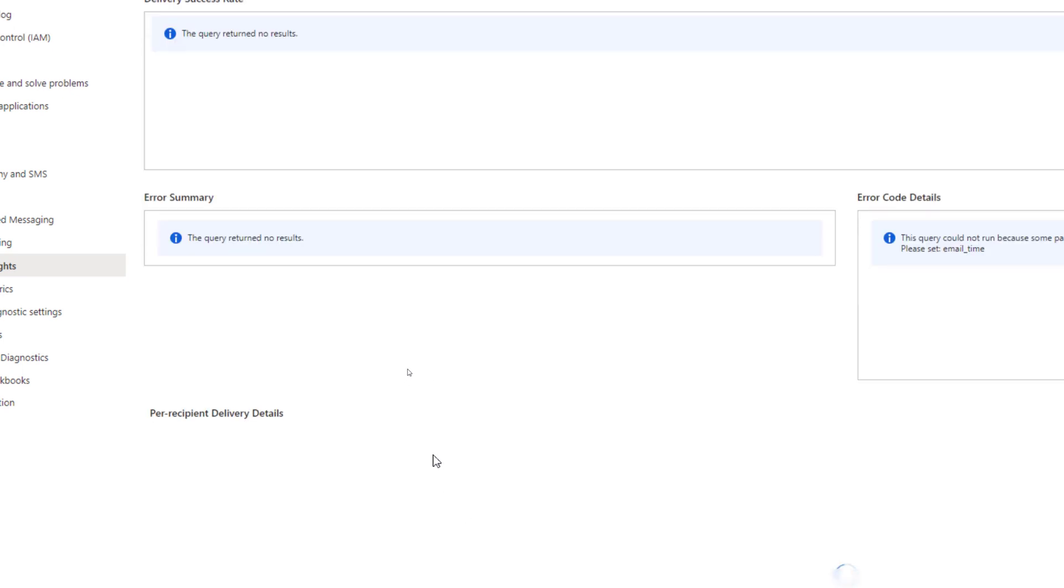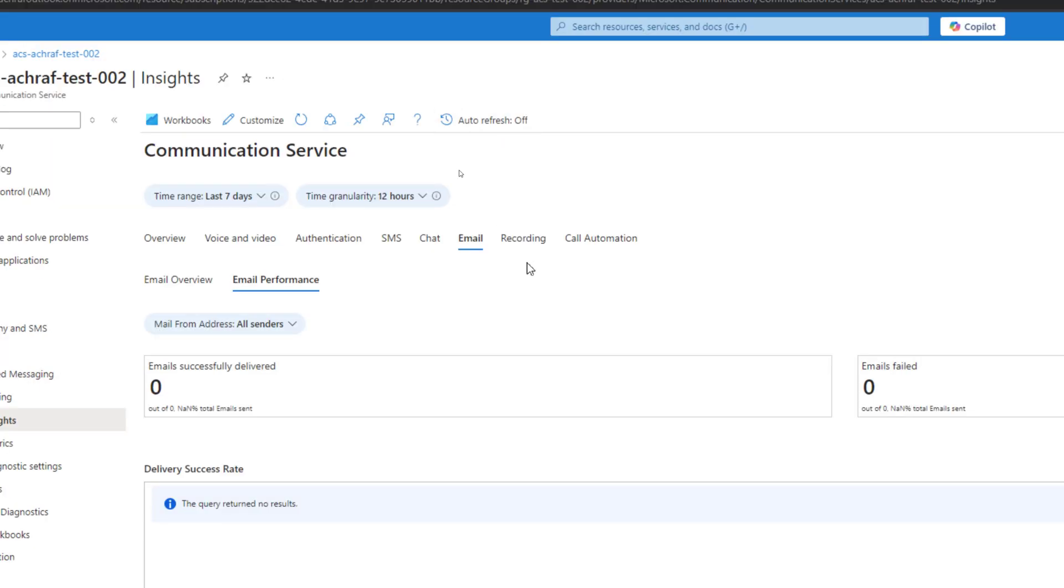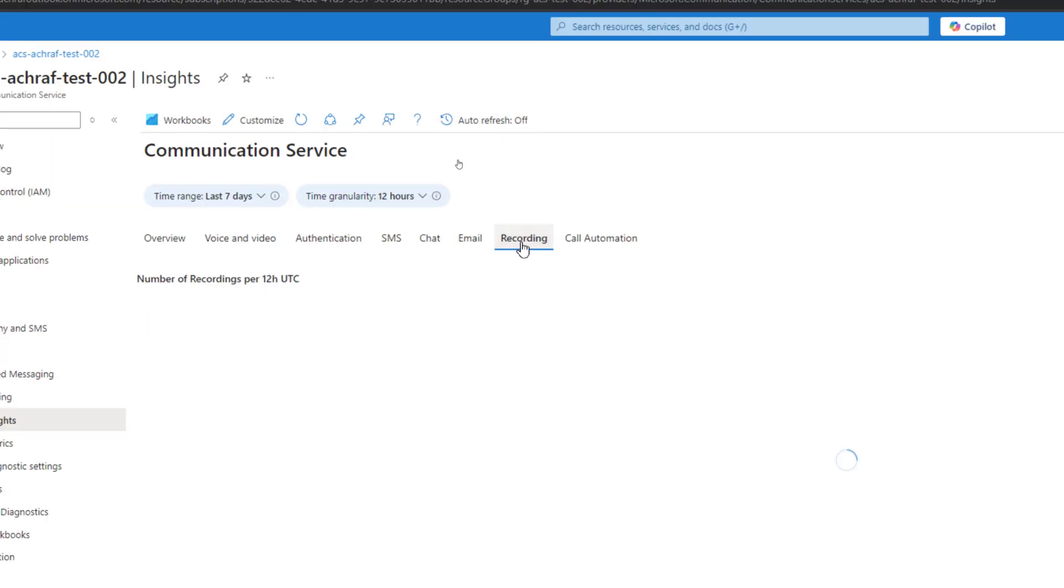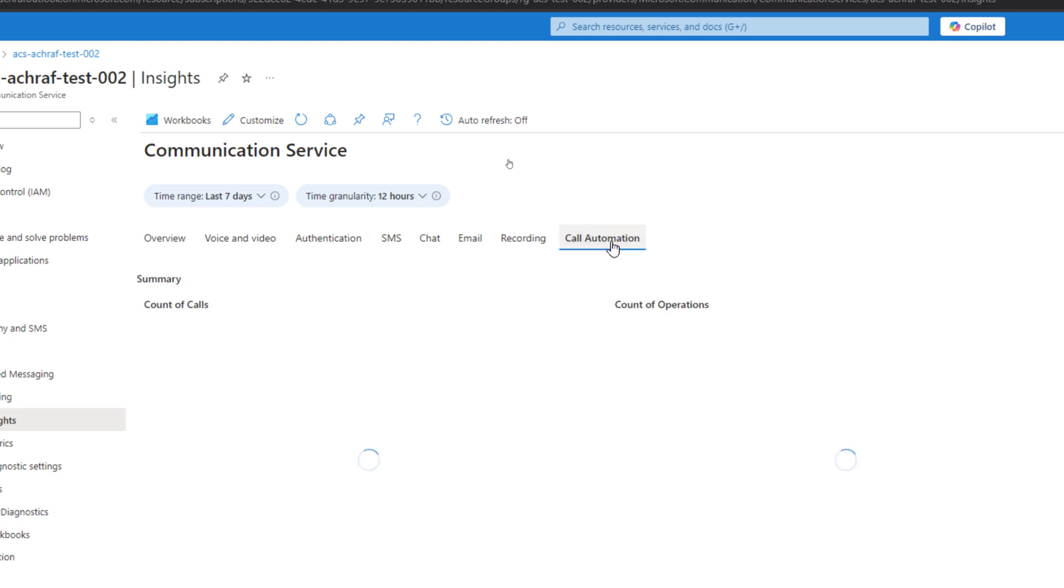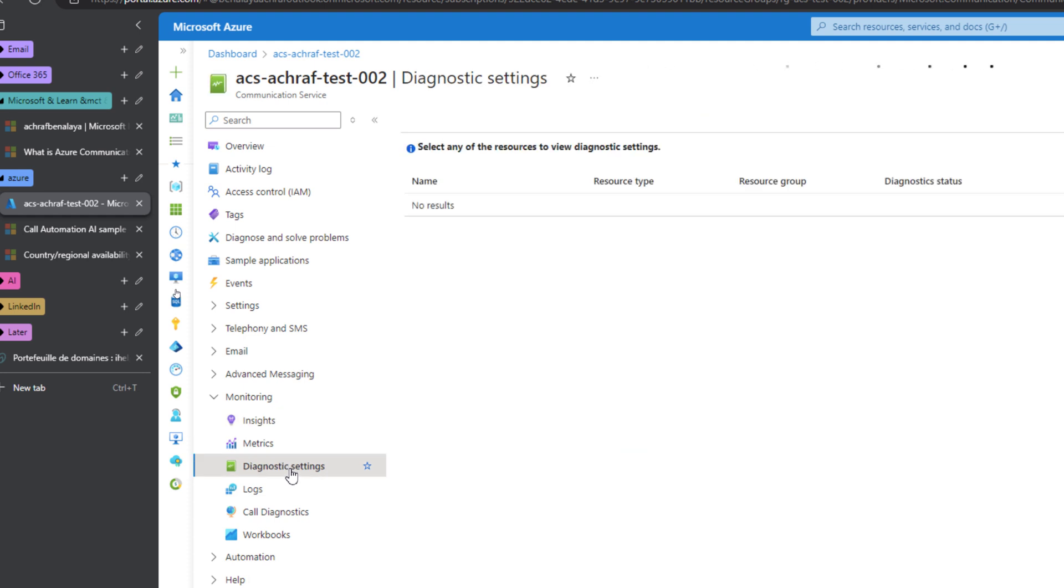Below we will see later, if we activate this, the emails that were sent. We only see the sender and the receiver and the status. We can see the recordings right here, the number of recordings, and the call automation. To enable this, we need to enable it through the diagnostic settings.